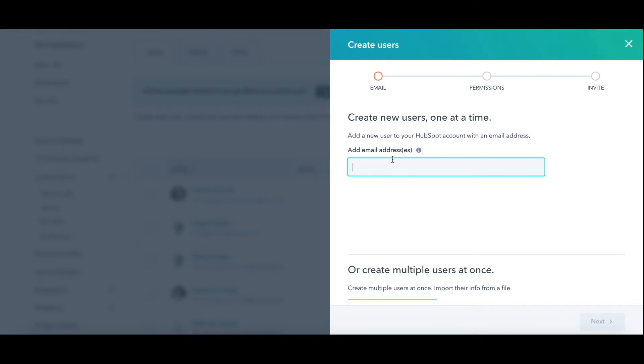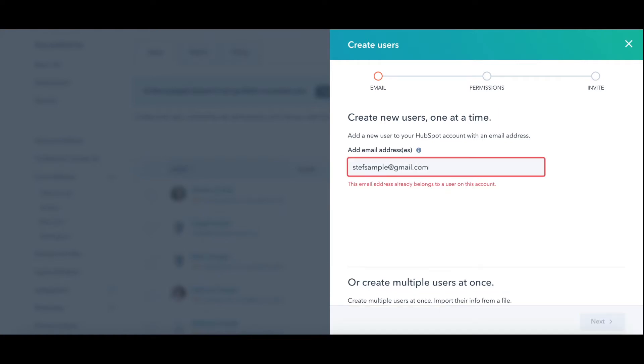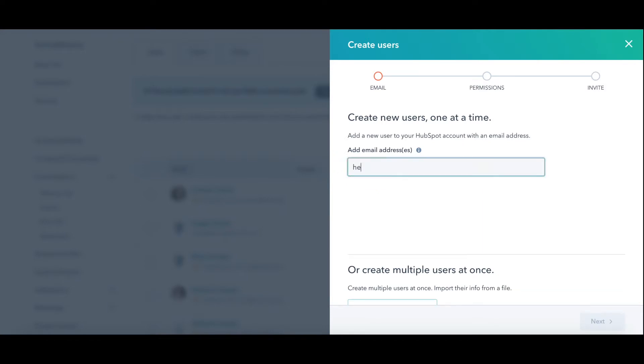I'm going to type in the user's email address. I already added myself, but let's try to do it again. Gmail.com. It's going to tell me I already am in there. Let's try something else. There we go.